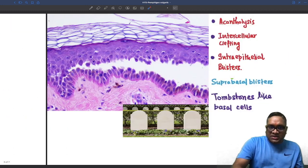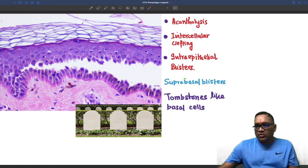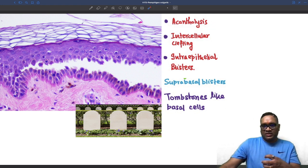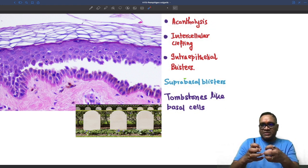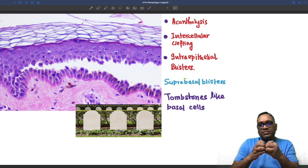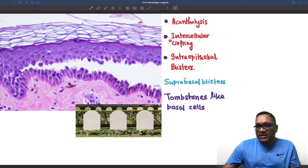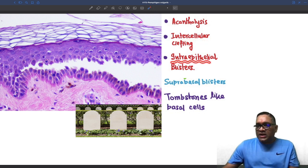On histopathological examination of the epidermis, you will notice acantholysis. Desmoglein 1 and 3 have been damaged, so the attachment of the two cells will be damaged. They will be dissociated, and because of that there will be intercellular clefting, leading to the intraepithelial blister.